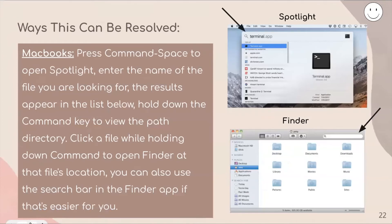For MacBooks, click Command+Space to open Spotlight, where you can enter the name of the file you are searching for and all results will appear in a list below. Hold down the Command key to view the path directory, then click on a file to open Finder at that file's location. You can also use the search bar in the Finder app if Spotlight seems too complex — there will be a search bar in the top right corner, similar to Windows, where you can type in keywords.